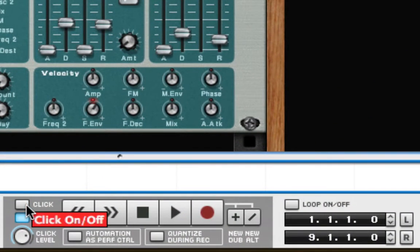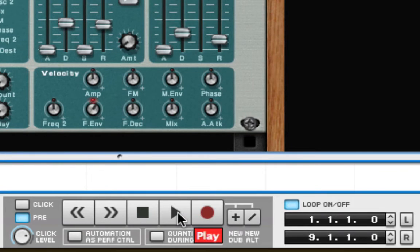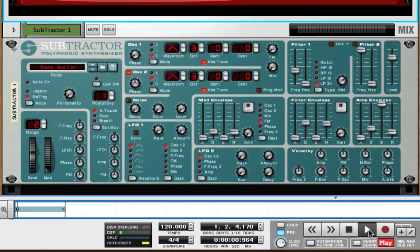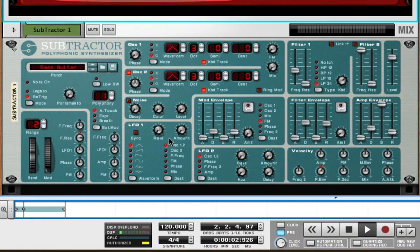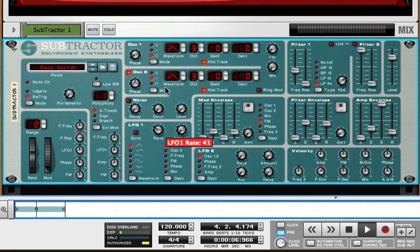Now I'm going to turn off the click and put the transport in Loop mode, and play what I recorded so that we can hear how the Subtractor LFO is now controlling the volume level on this channel in the mixer.